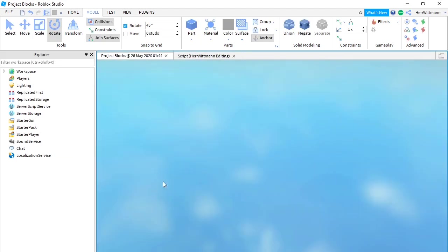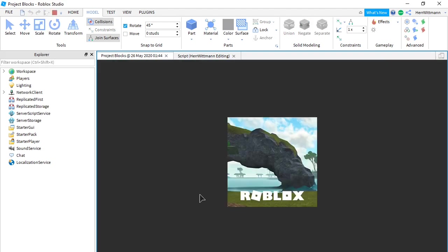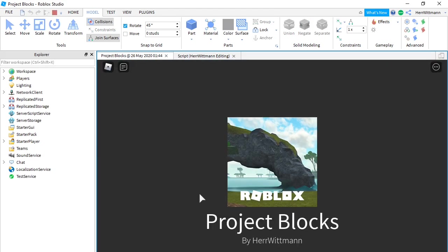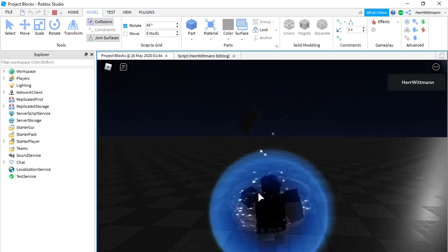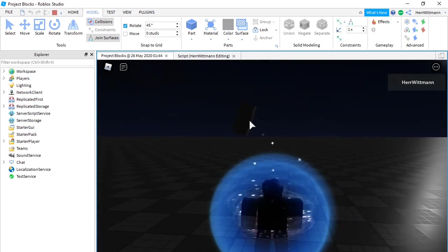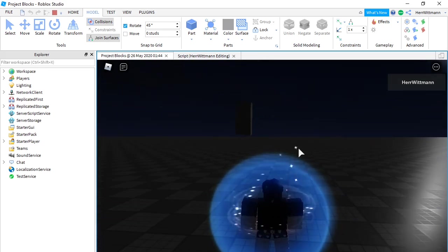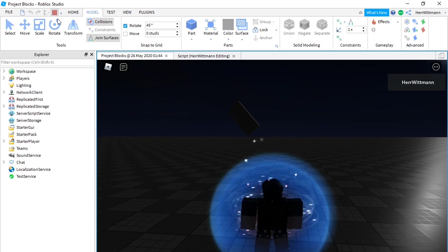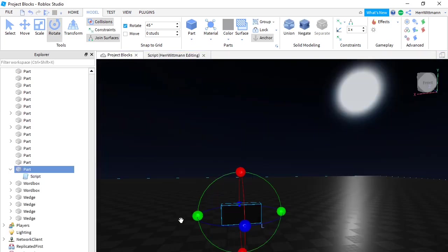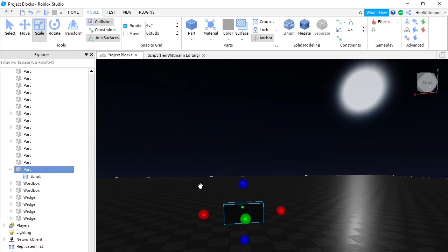We're going to test it. And yeah, it looks good — see, it's spinning on its own. Now that we got that, what you're going to have to do is scale it. What I like to do — and this is a really great asset — is go into the Toolbox and type in 'test dummy'.